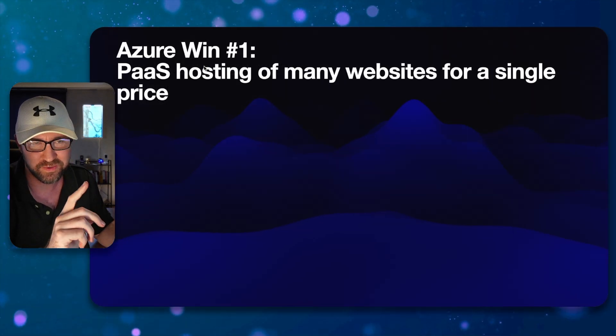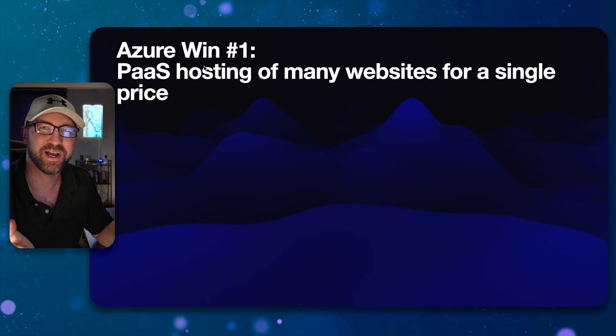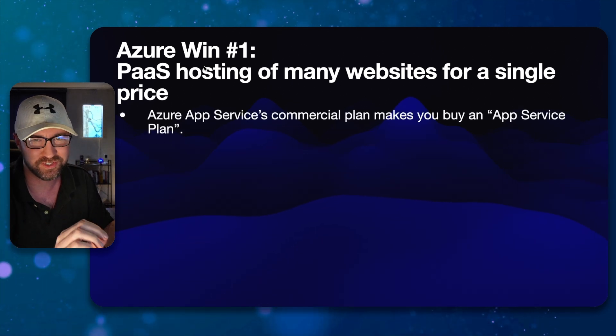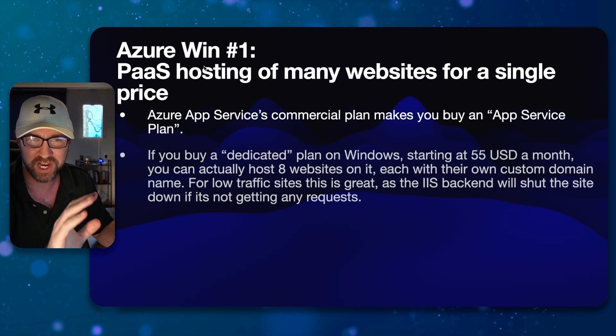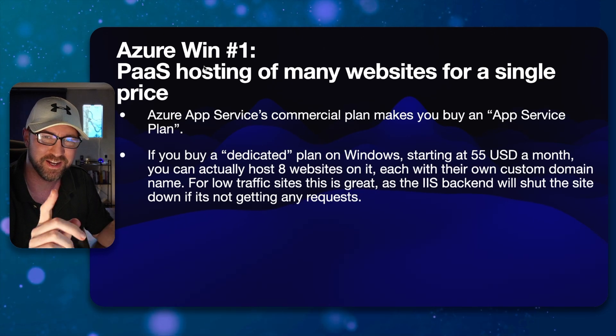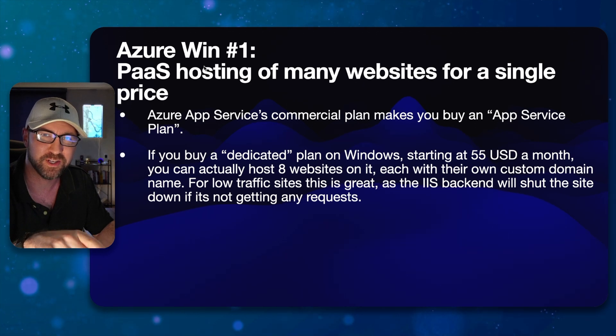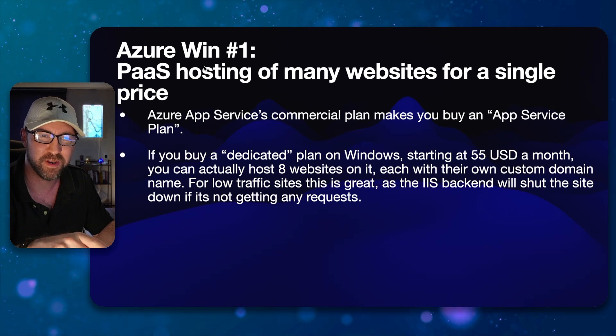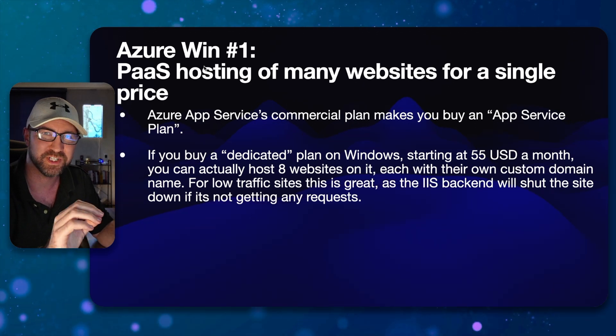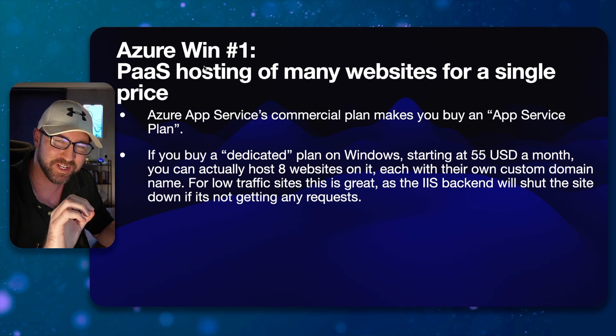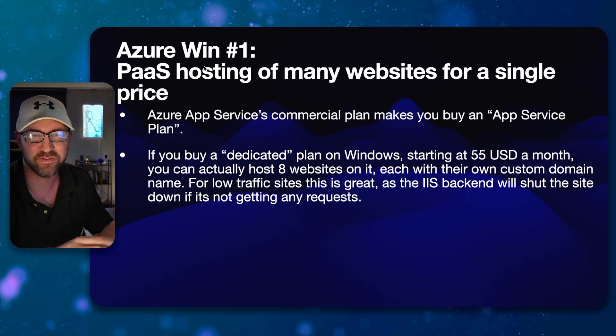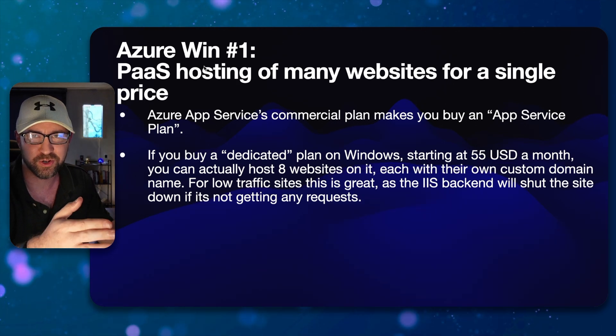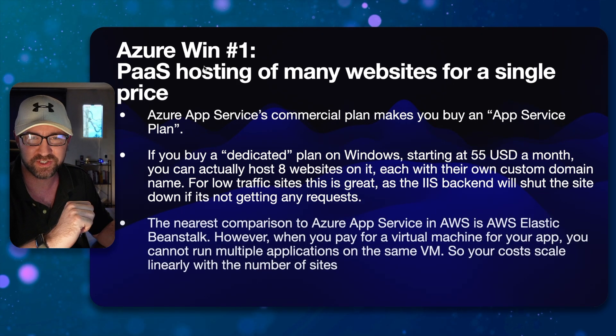So Azure win number one is that you can PaaS host many sites for a single price. You buy an app service plan and the smallest one is $55 USD per month, but you can put eight websites on it. And Internet Information Services will turn those websites on and off as requests come in.